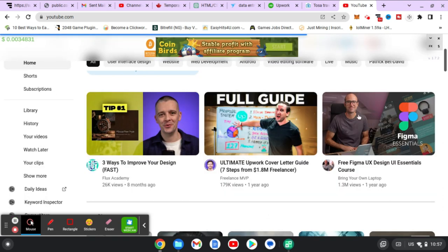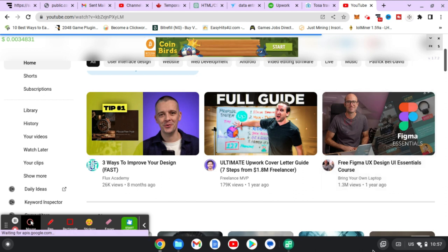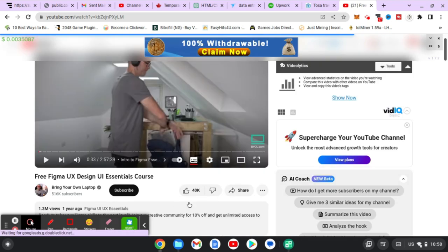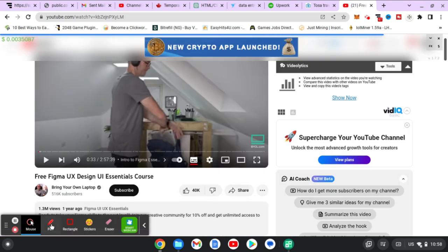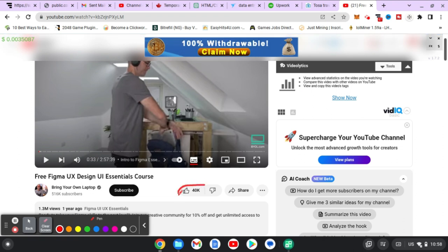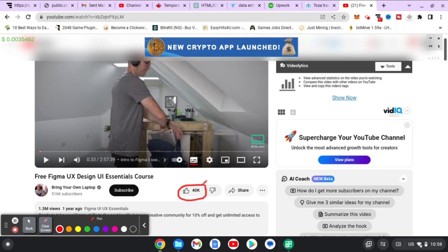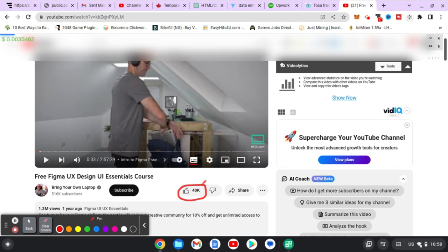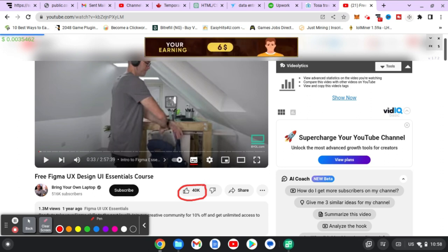Alright, so I'm going to open this video, this free Figma UI design video. On default, this is actually not my video, but I just want to explain what a YouTube like count looks like. The video is playing and you can notice on this area, this is the like icon, and next to it it's 40K likes. So that is actually the like count. If for any reason you do not want this like count to appear, you can actually do that.